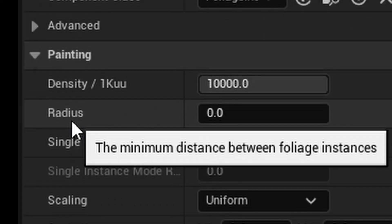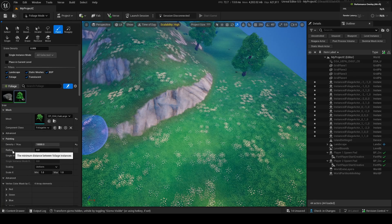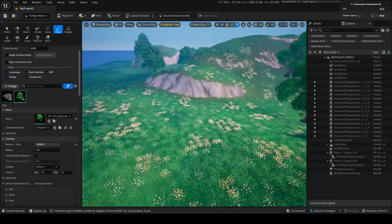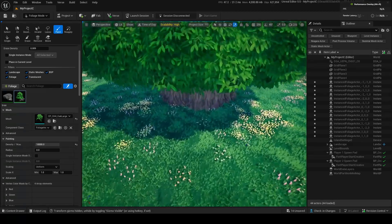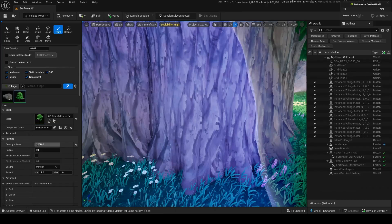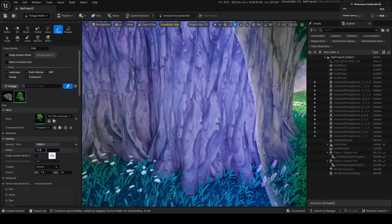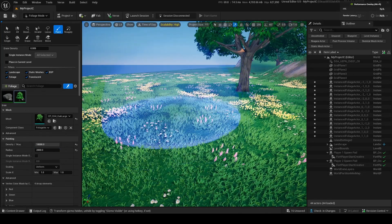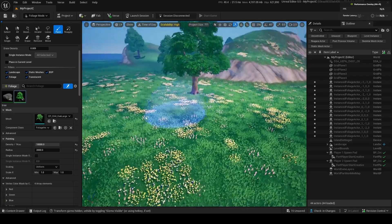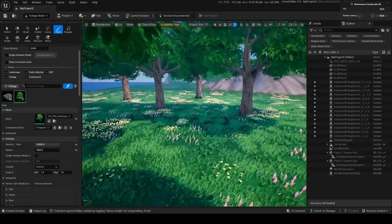Radius basically means the distance between foliage instances. Right now the radius is zero and the density is quite high. If I were to increase the radius to about 2,000, the trees will only place about 2,000 units away from each other — so you get a more spaced-out forest.